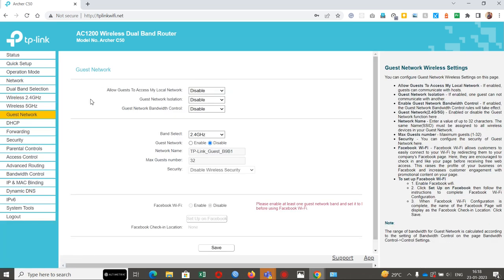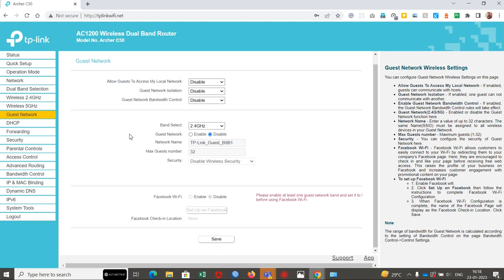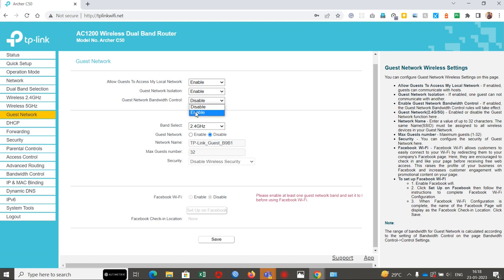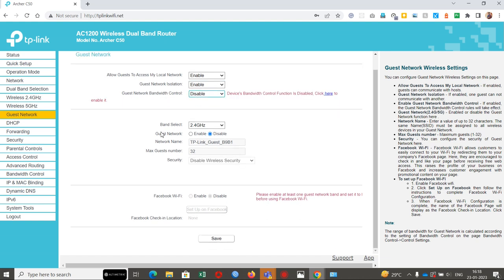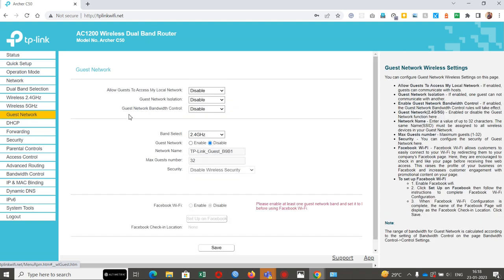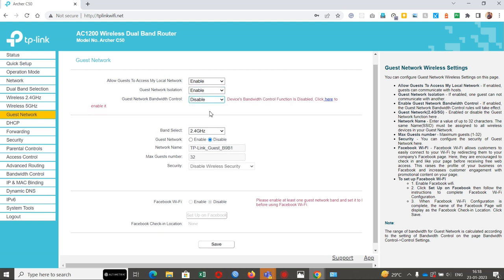Guest network is one of the best features we have in this AC1200 TP-Link router. We can enable the guest mode also under one password. We can enable this guest network by clicking on this Facebook WiFi and allow guests to connect to the network. We can enable it first. There's isolation enabled and bandwidth control also, where we can give bandwidth limitations.